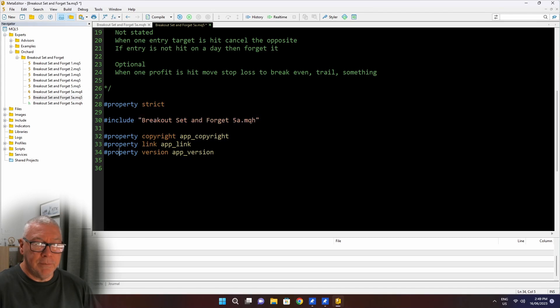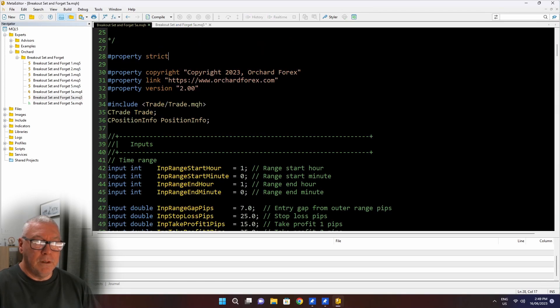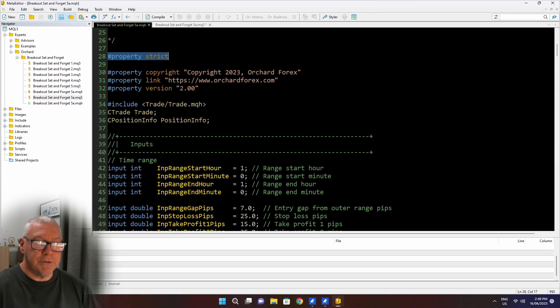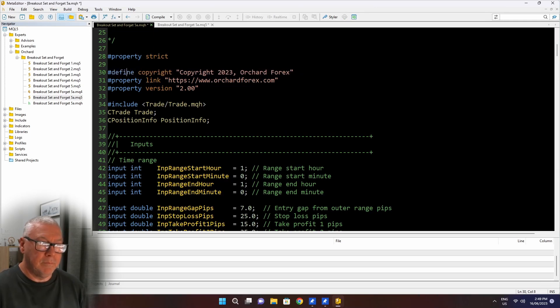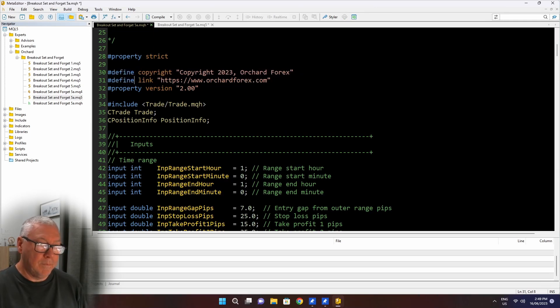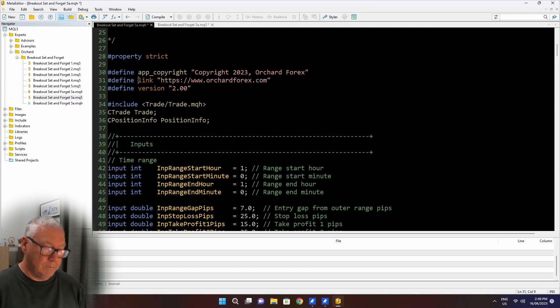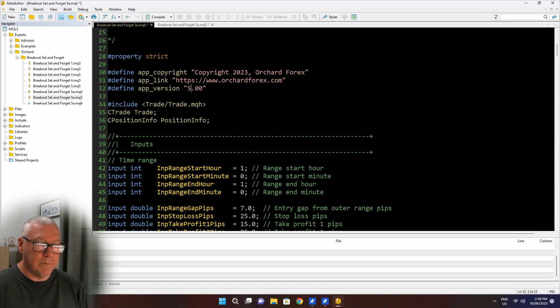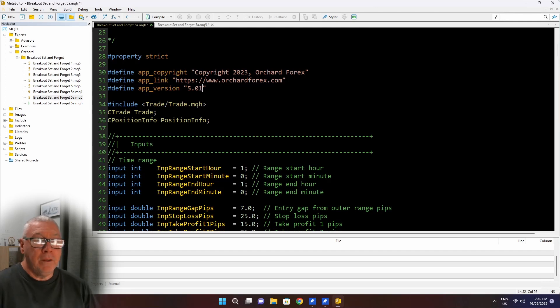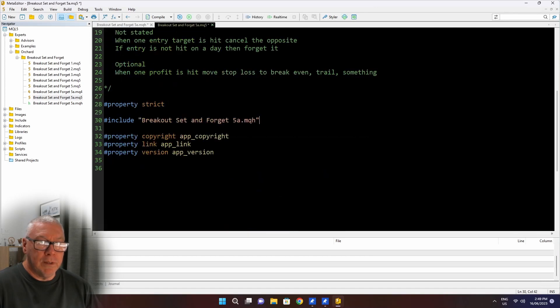So now I'll go to the MQH file and make the few changes in there that I need. Like I said, I leave property strict in there in an include file because that way I can do syntax checks. These properties are going to be hash define. And I called these app underscore. And this time I'll remember to change that five. I'll make it point zero one. So now I've used these defined statements and that's obviously what will come through and replace these.